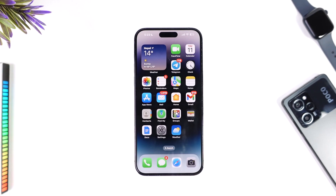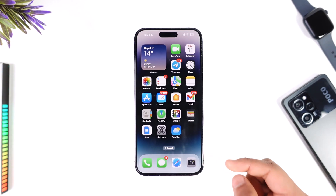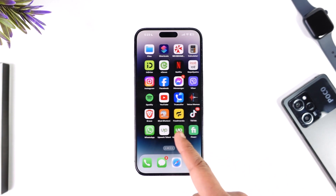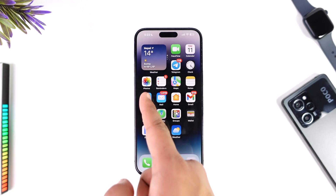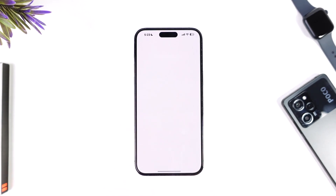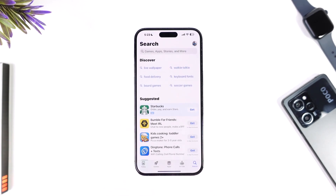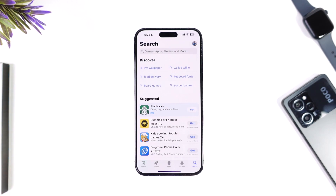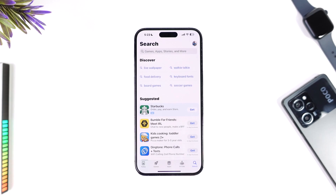If you would like to delete App Store on your iPhone — App Store is just one of those applications that you can use to download other apps. So if you remove App Store, how can you download other applications? That is why Apple does not make it possible for you to remove App Store.